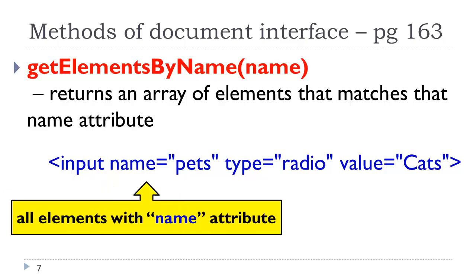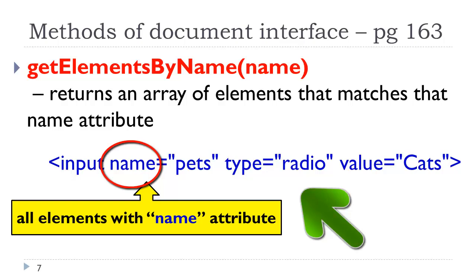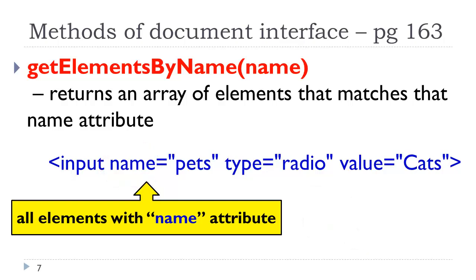Another useful method: get elements by name. Name refers to the name attribute. If you look at the HTML example here for this radio button, name equals pets. The name attribute exists only in form elements, and the purpose of that is to identify that element to send information to the web server.